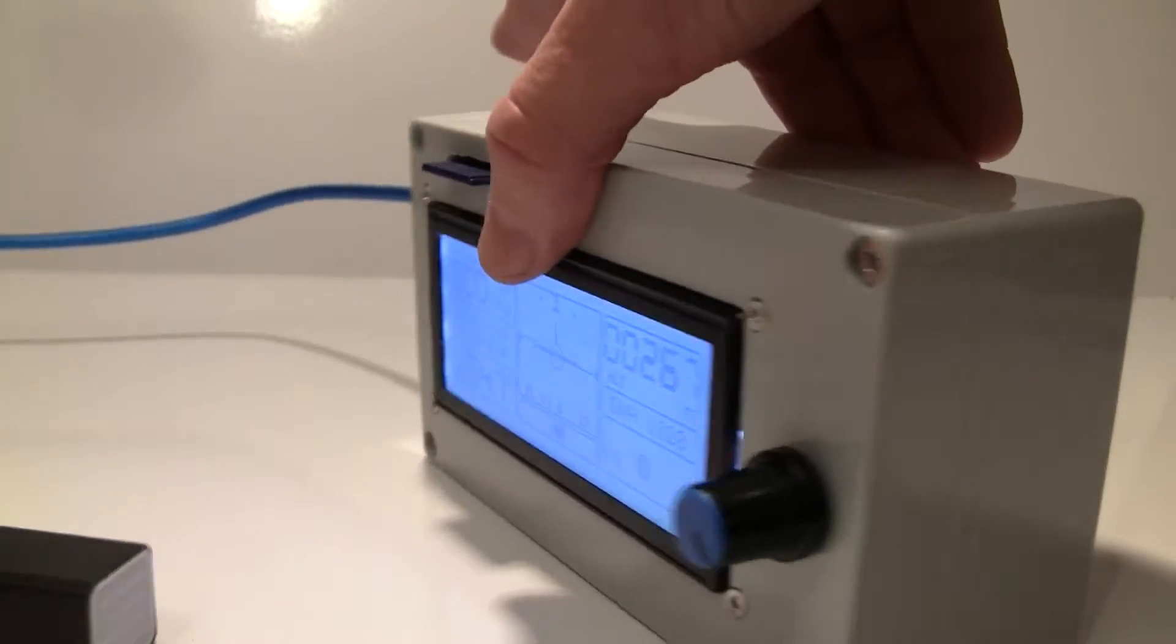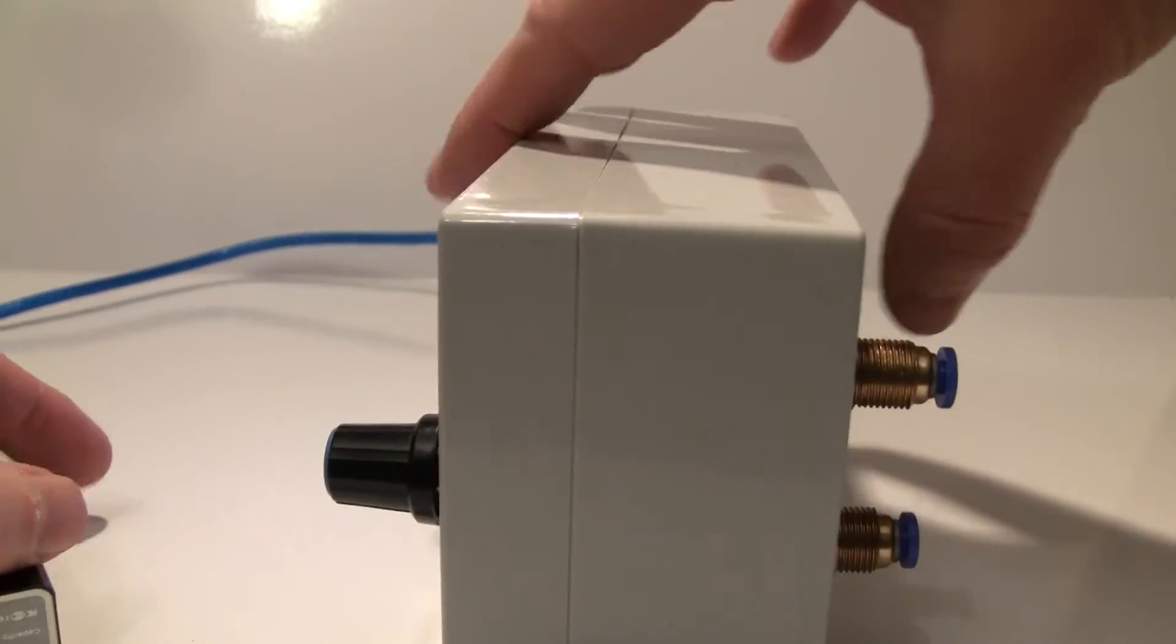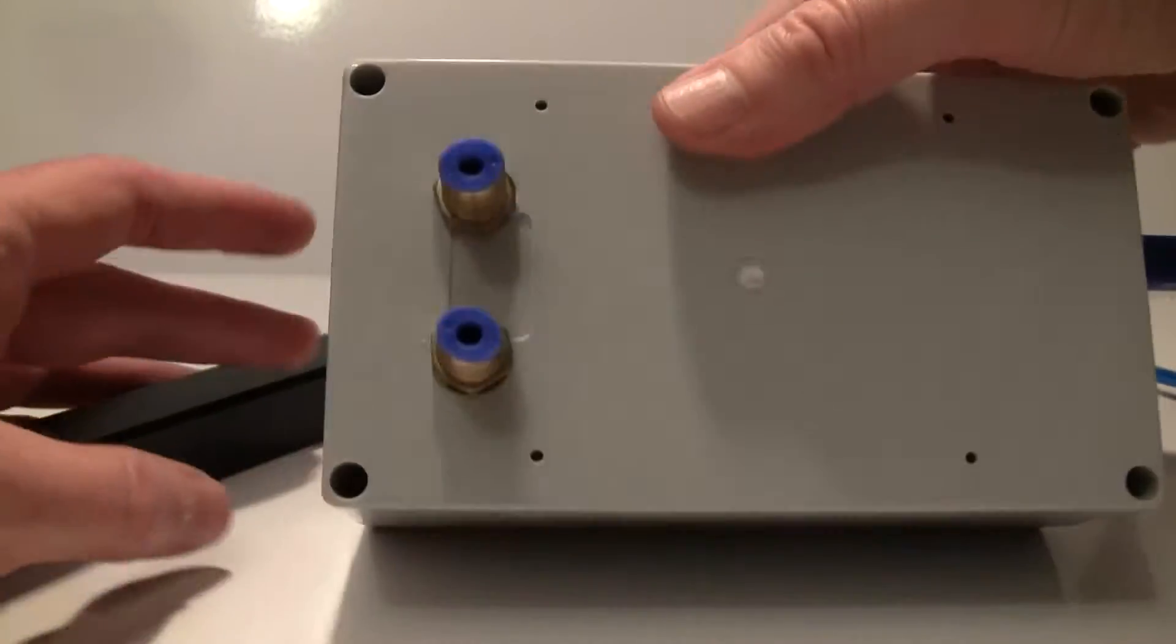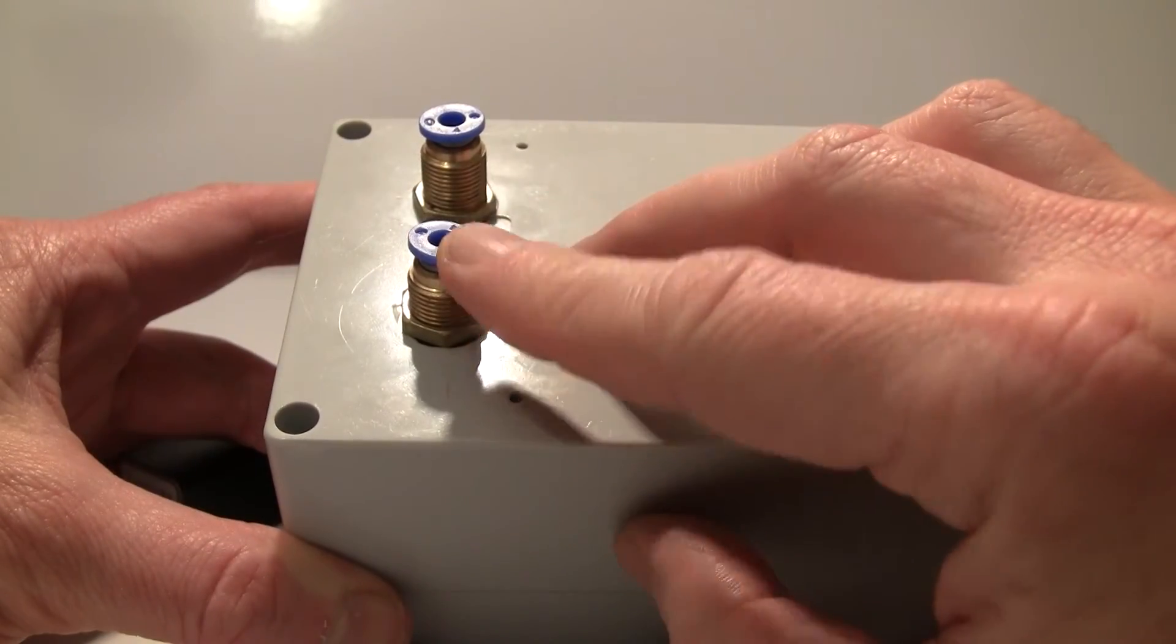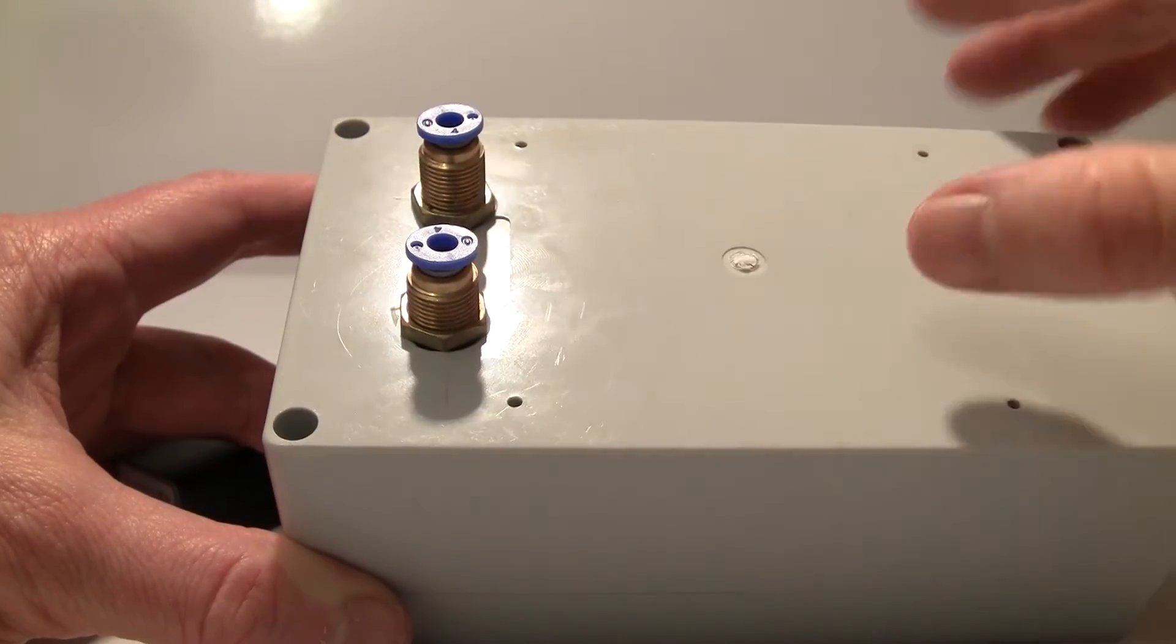On the back side here it has ports for static and pitot tubes.